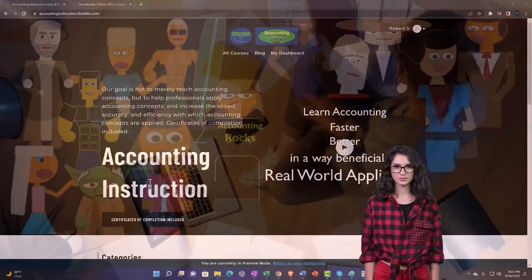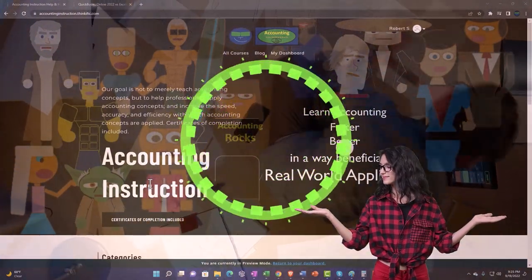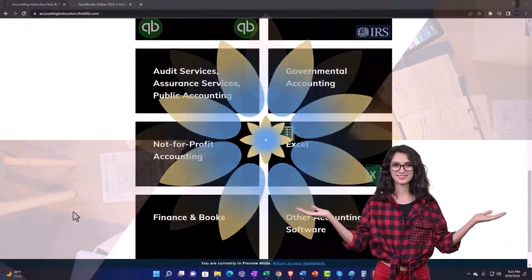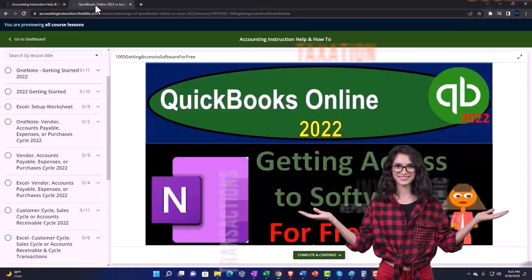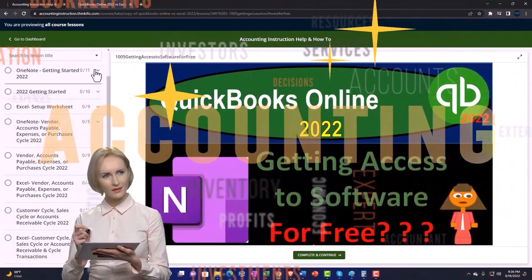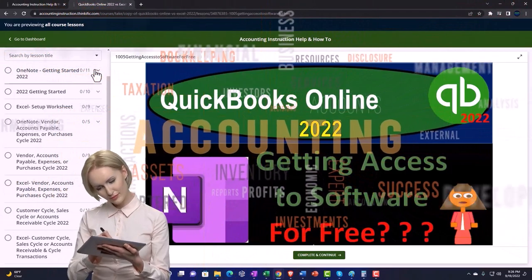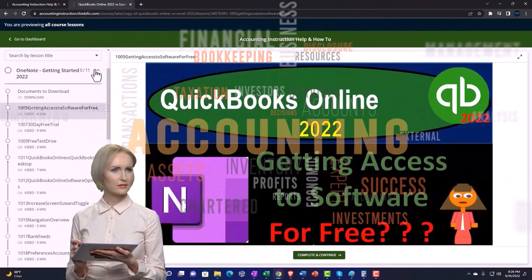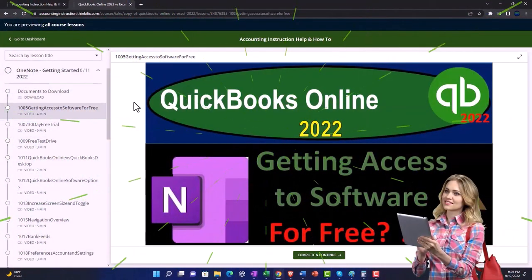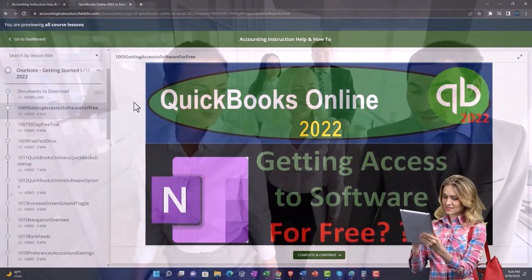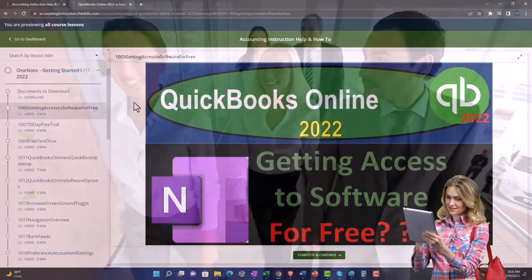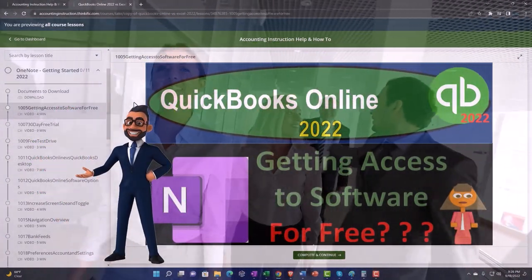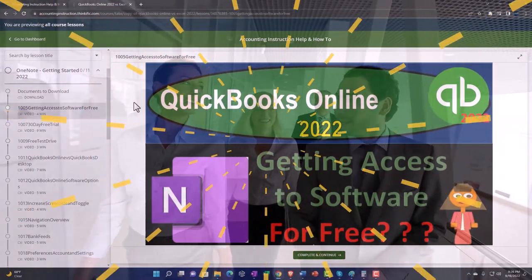Support accounting instruction by clicking the link below, giving you a free month membership to all of the content on our website, broken out by category, further broken out by course. Each course is organized in a logical, reasonable fashion, making it much easier to find what you need than on a YouTube page. We also include added resources such as Excel practice problems, PDF files, and QuickBooks backup files when applicable. Click the link below for a free month membership.